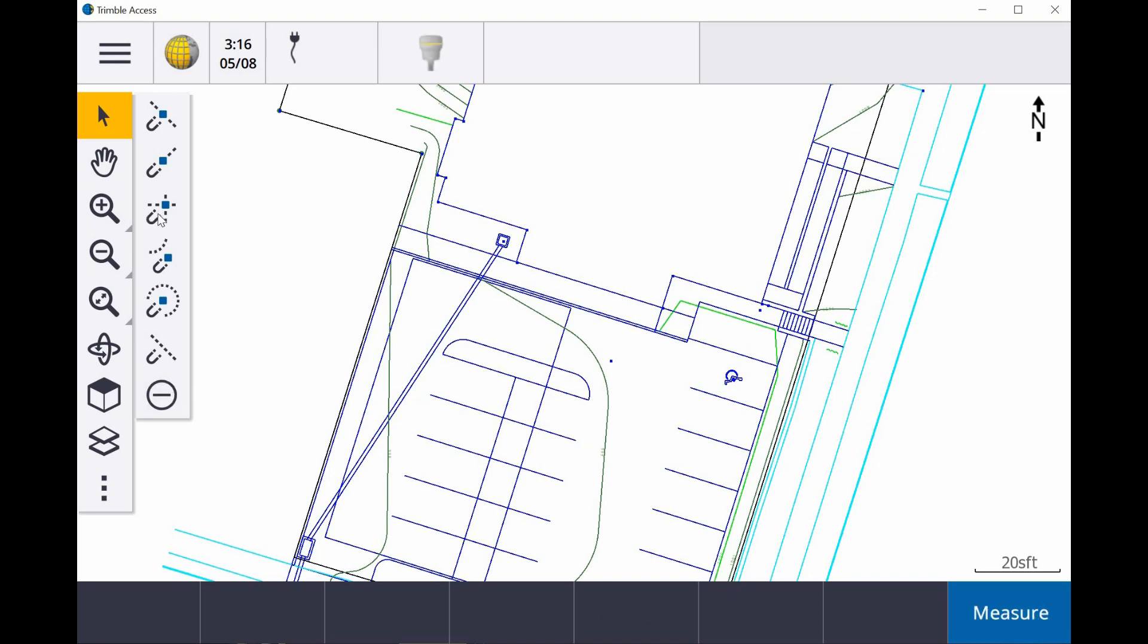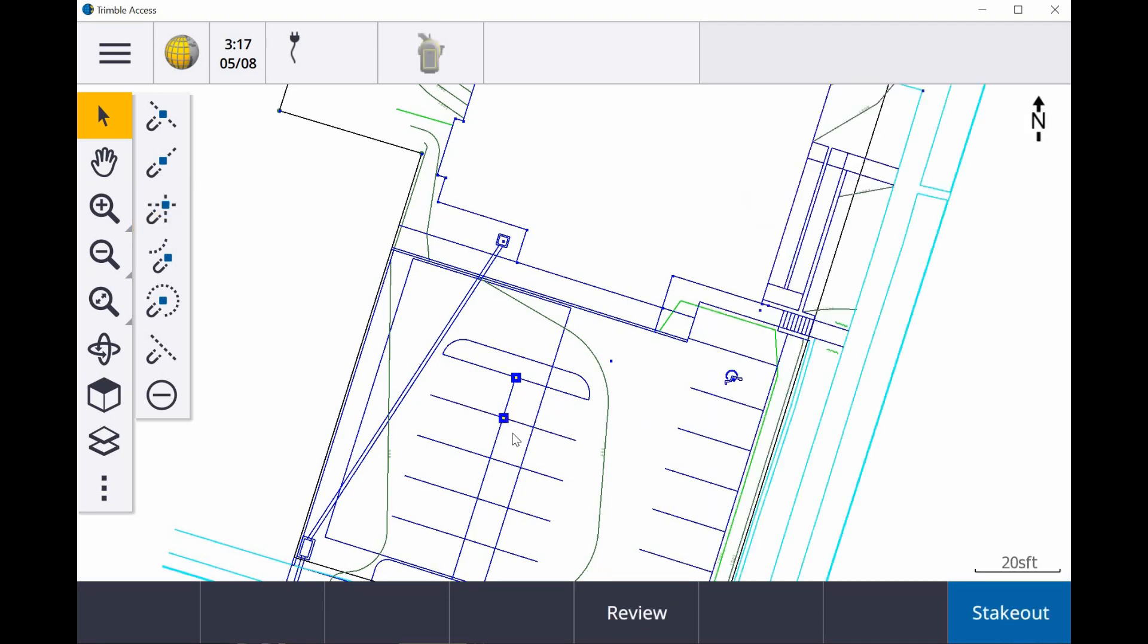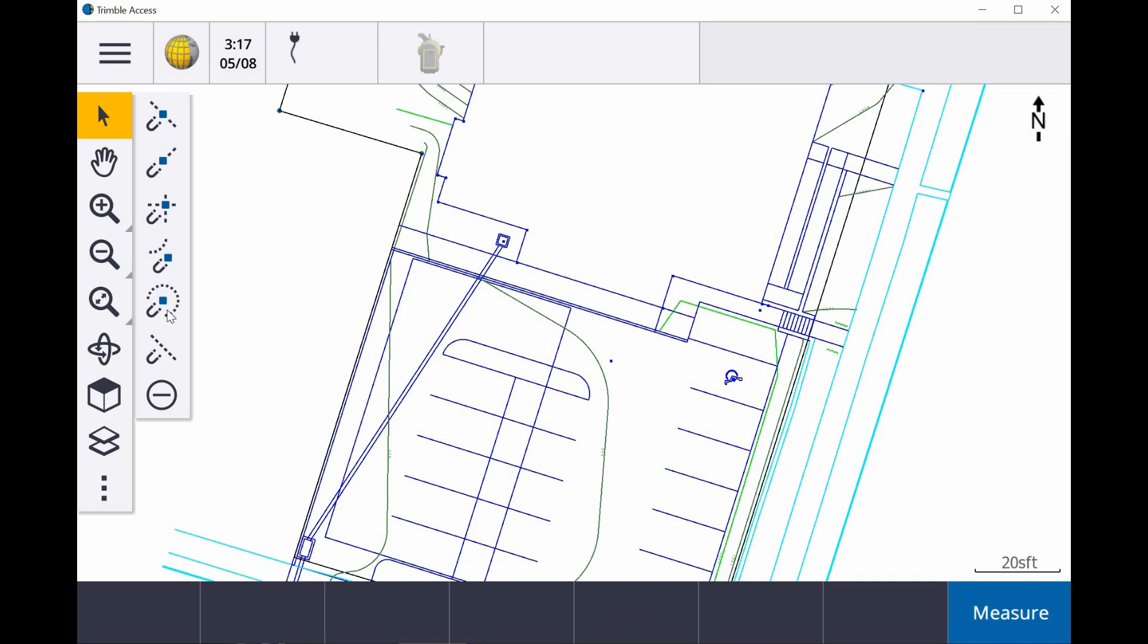The next one on the list is the intersection. So I can click here, go to the intersection of two lines. This is to lay out the points of intersection on a curve. And this one is to lay out the center of an arc.